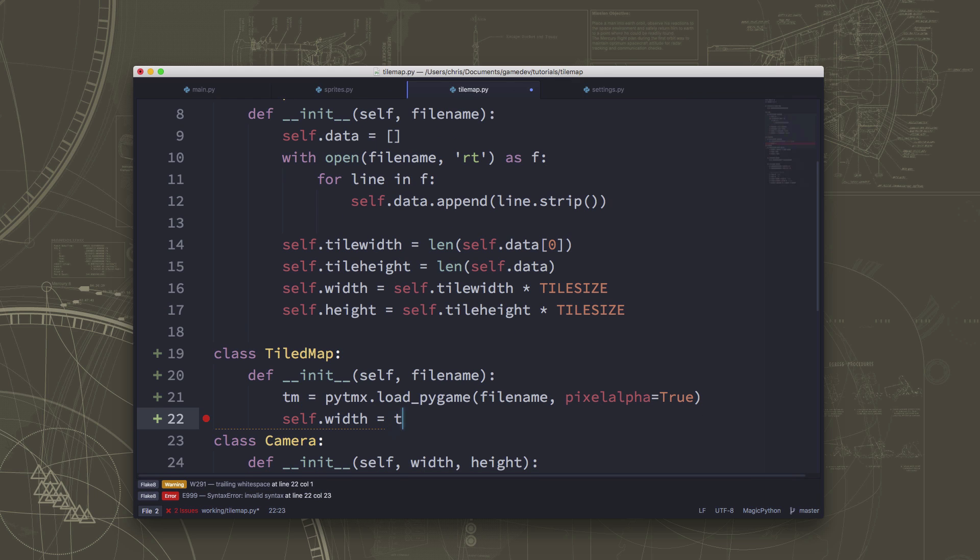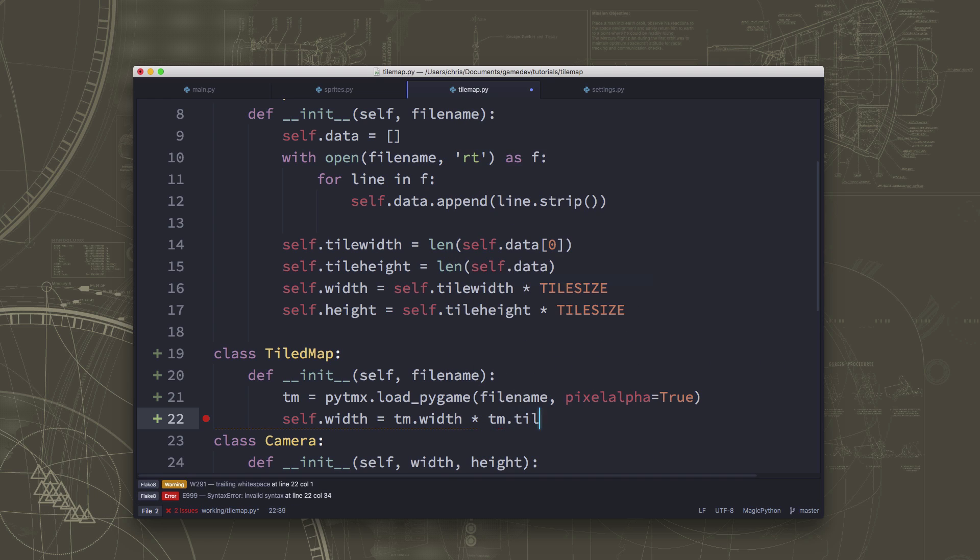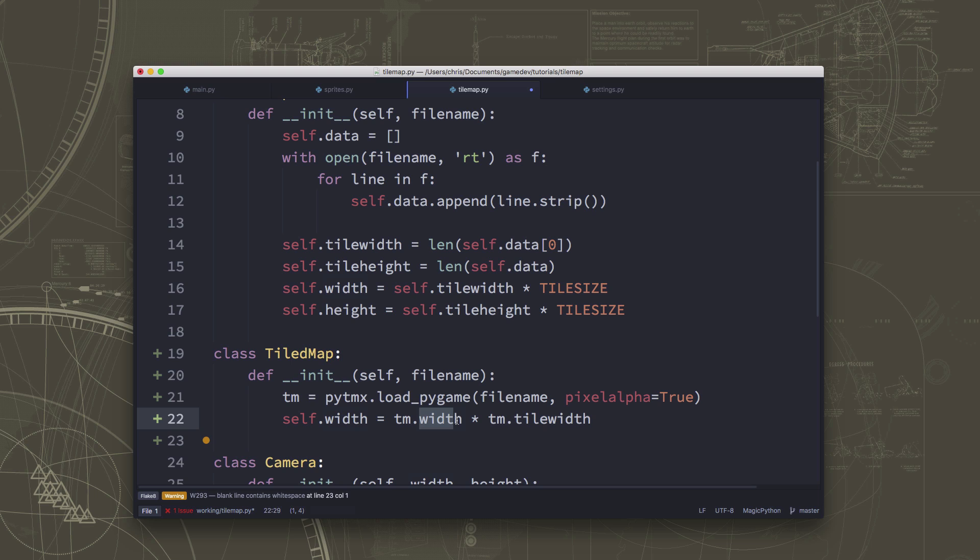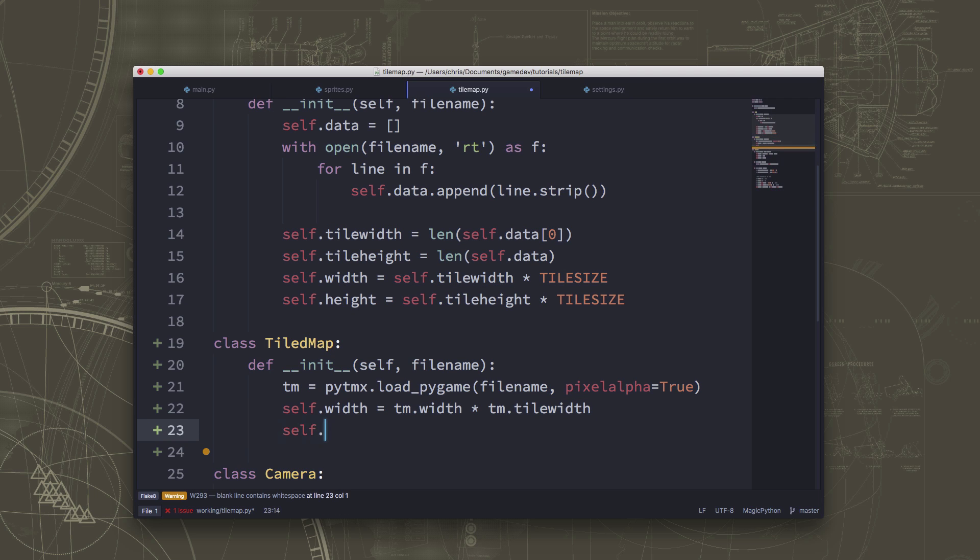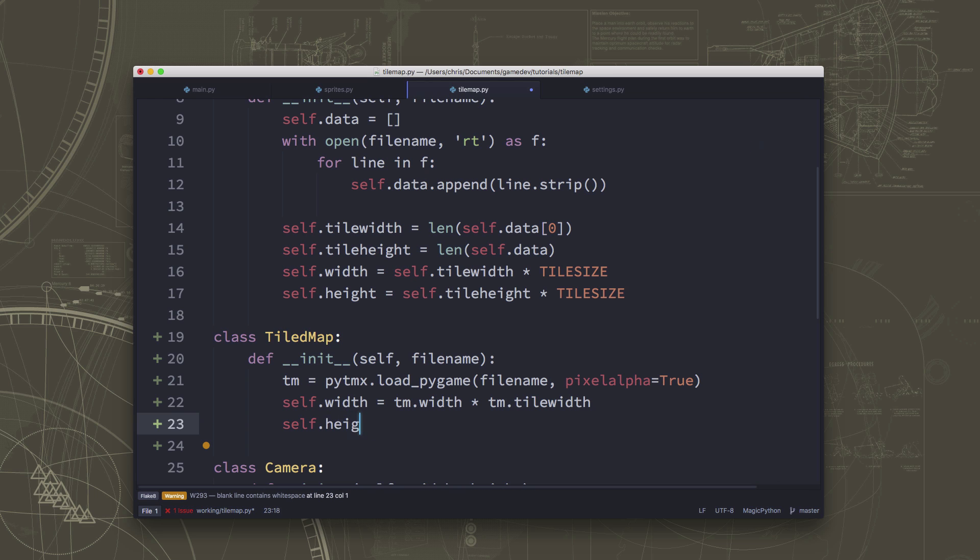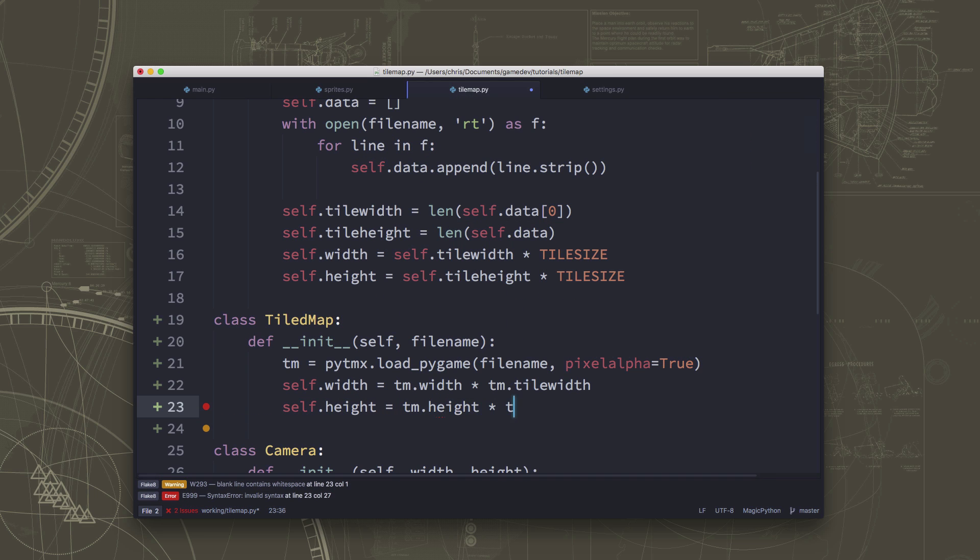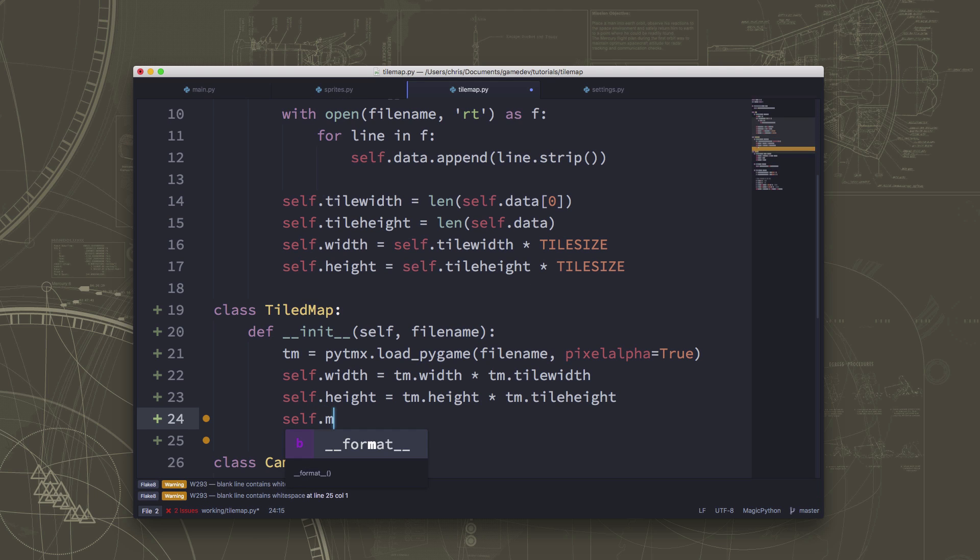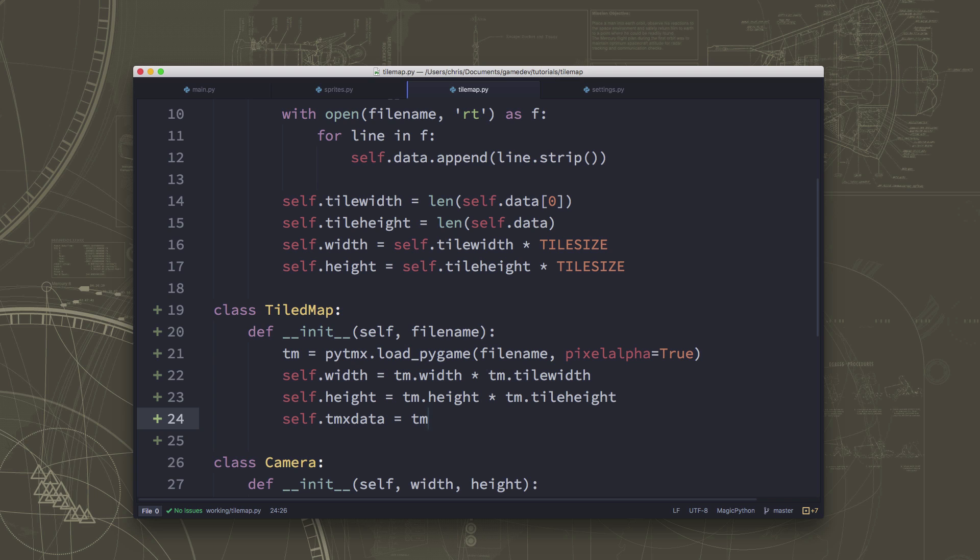And then I'm going to set a couple of properties here that are going to be useful to know. So the total width of the map is going to be the width times tm.tileWidth. This width variable is how many tiles across the map is, which we set to 50. And then the tile width is how many pixels wide each tile is, which is 64. So 50 times 64, that's how big my total map is. And the same thing with the height, tm.height and tm.tileHeight. And then I'm just going to store a variable called tmxData that's just going to hold all of this stuff so that we can refer to it. And that's going to be the init that will load our map.